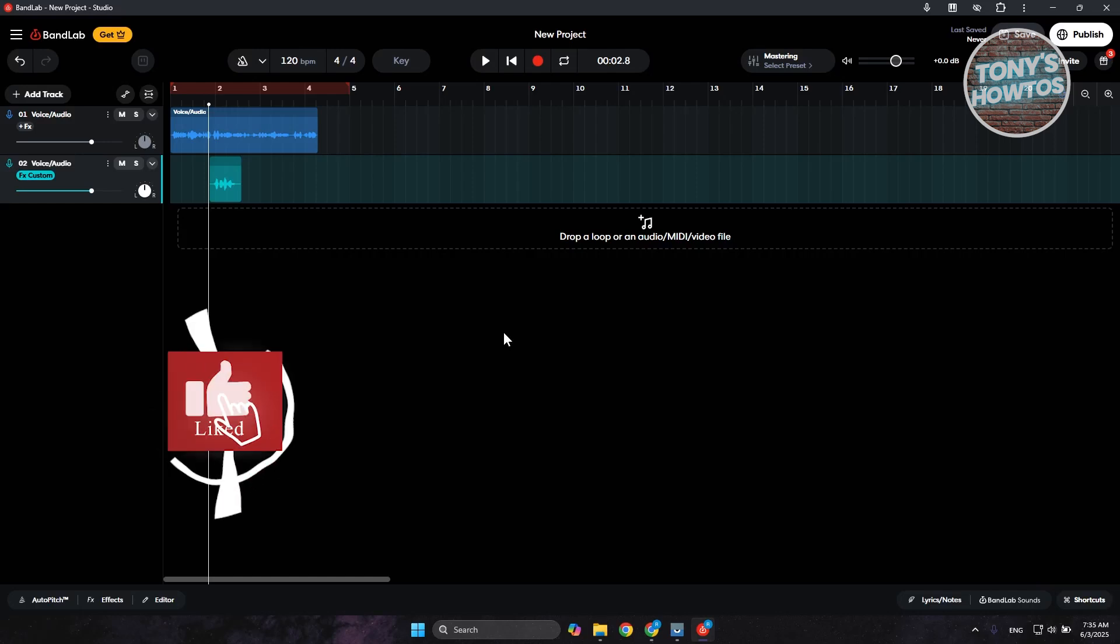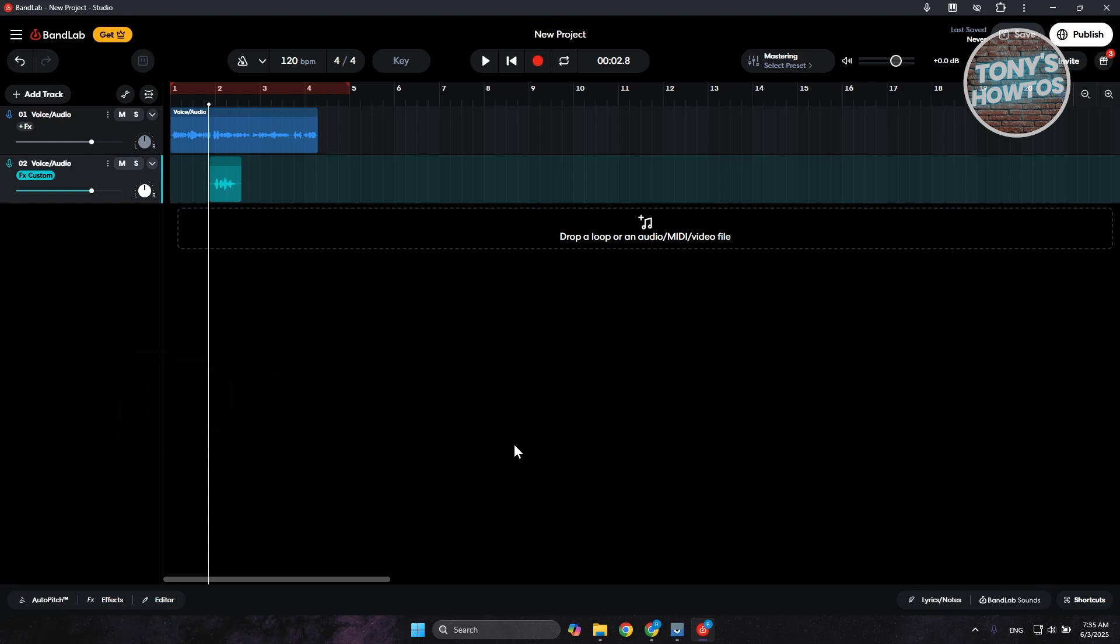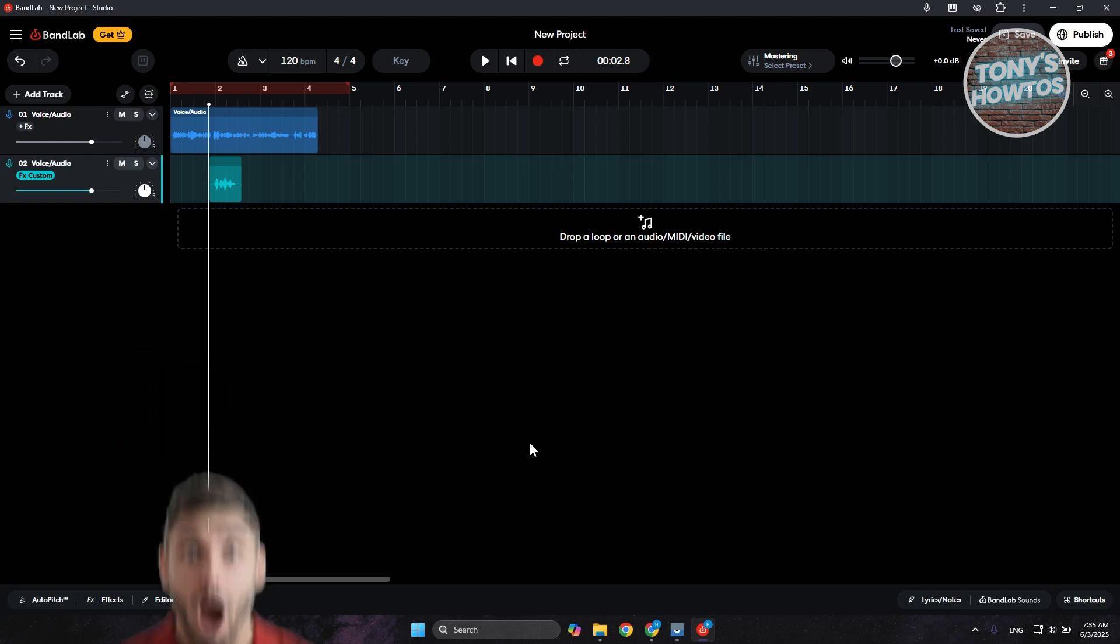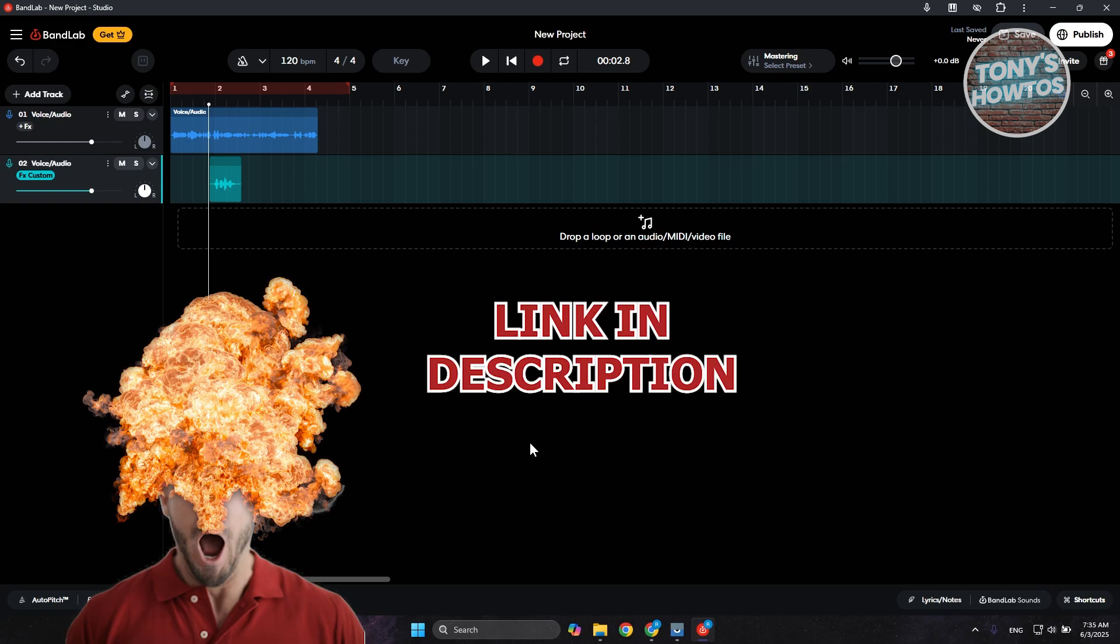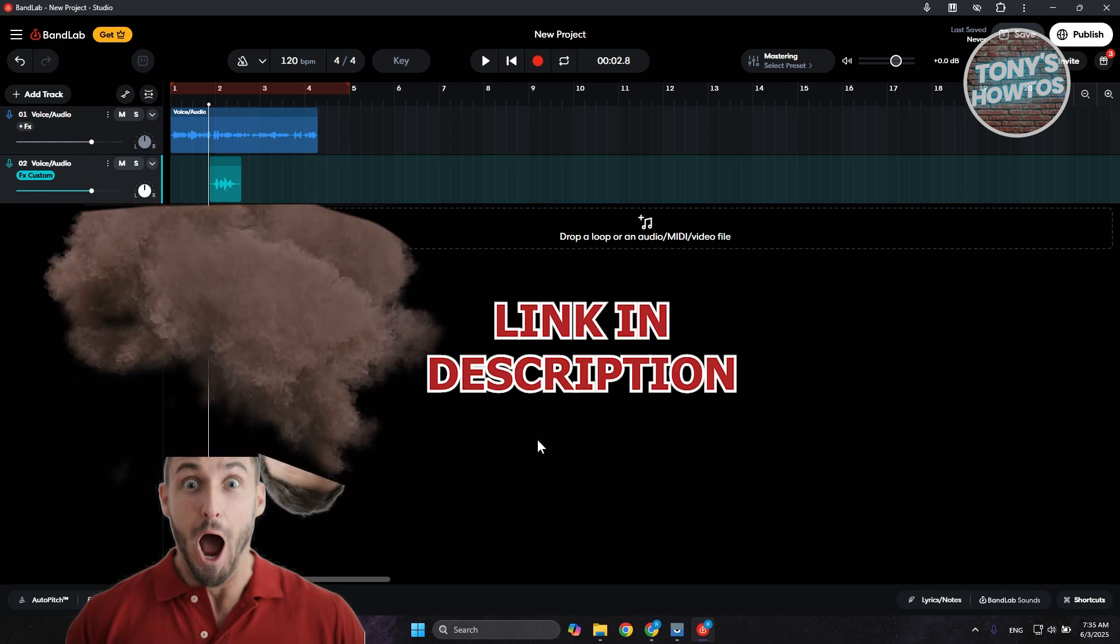Hey guys, welcome back to Tony's How to Use. In this video, I'll be showing you how to turn off echo on BandLab. Before we start, check out the resources in this video. Let's get started.